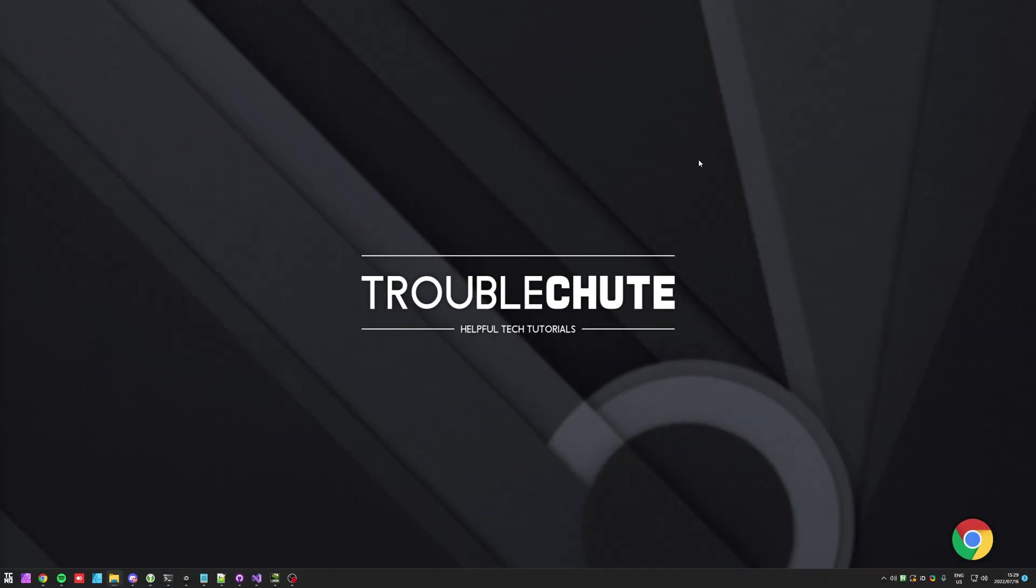Anyways, that's really about it for this quick video. Thank you all for watching, my name's been TechNobo here for Troubleshoot, and I'll see you all next time. Ciao!